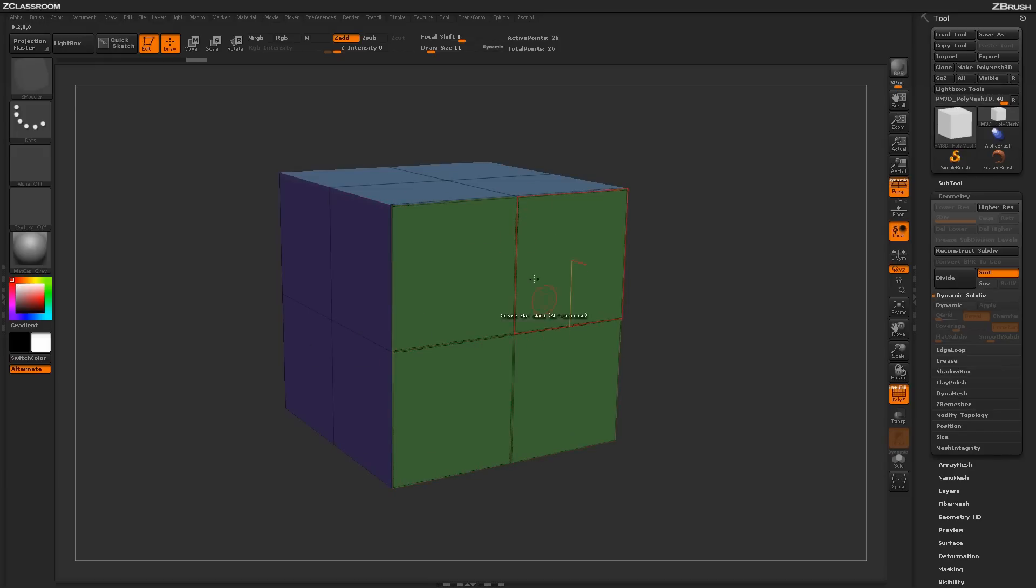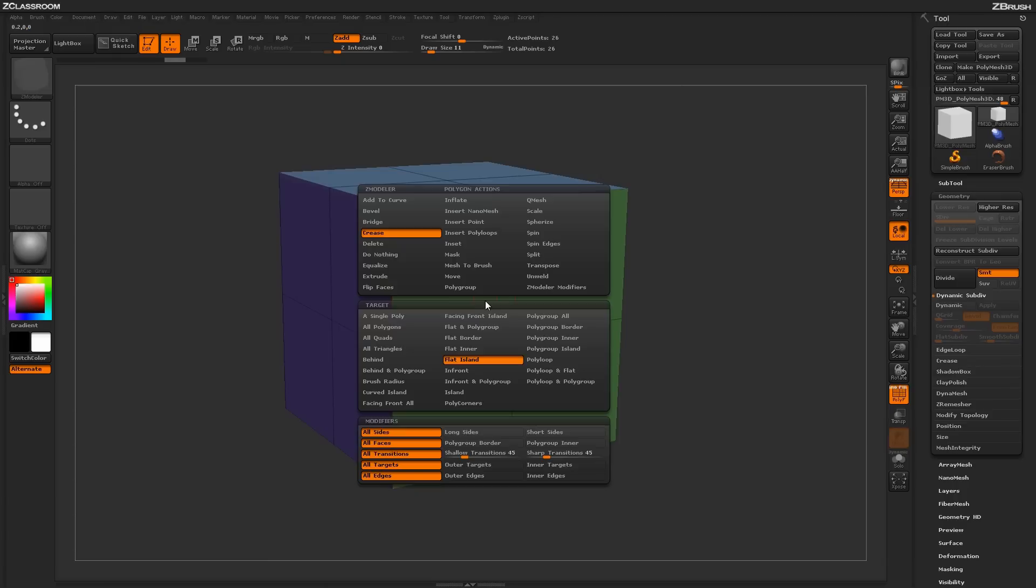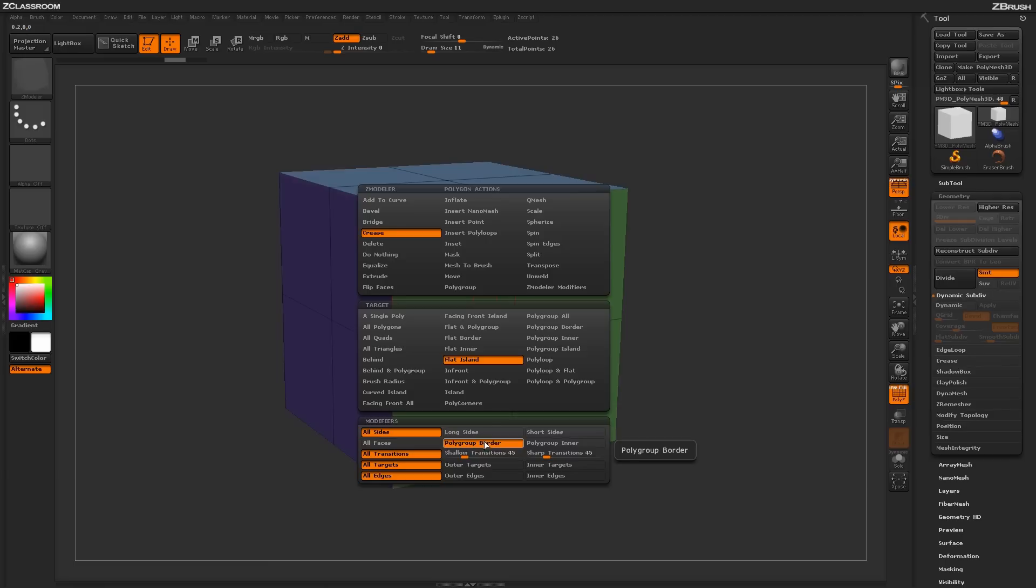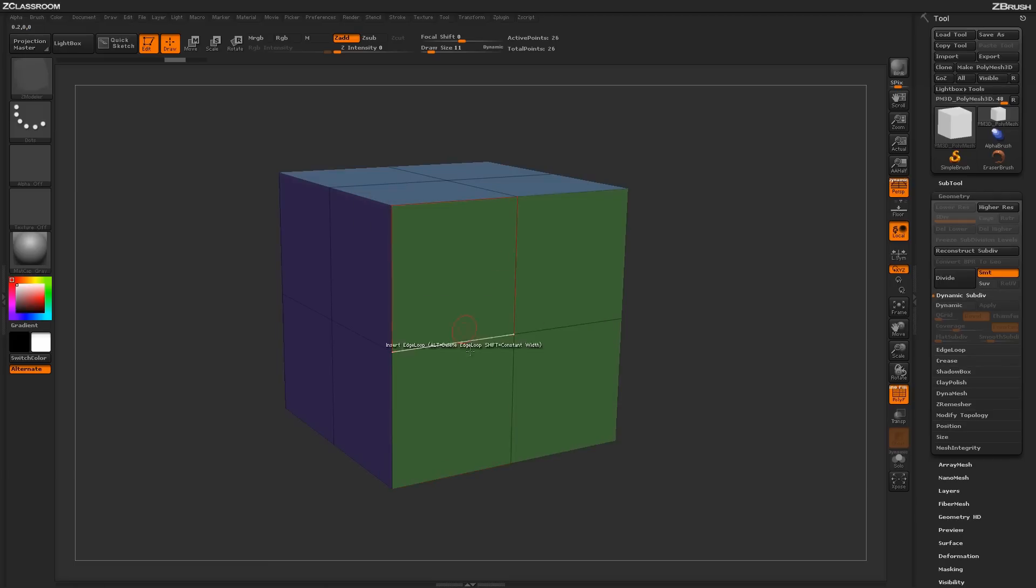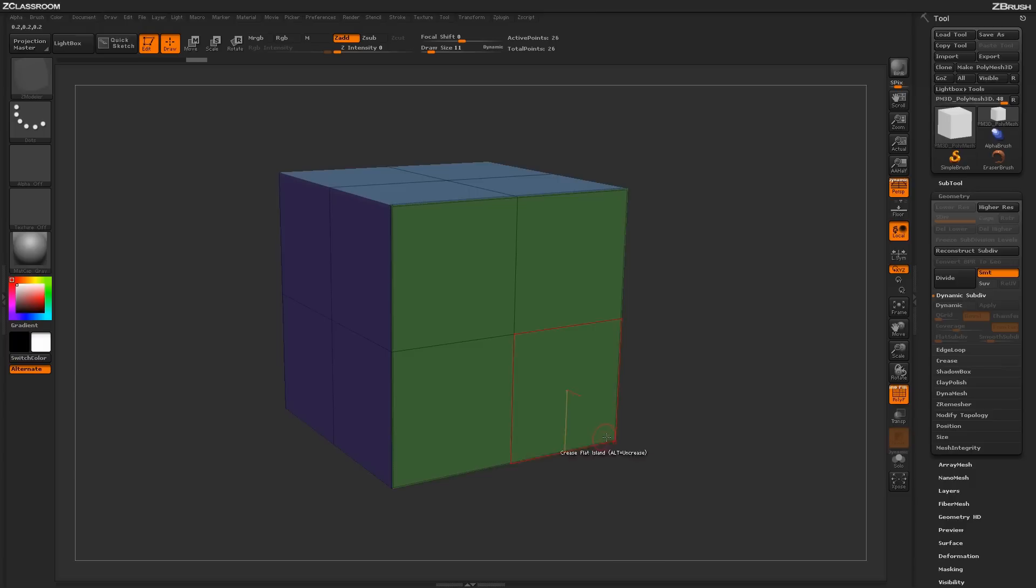If you don't want creasing on the inner areas, come back into your Zmodeler menu and change this modifier to polygroup border. This will look at the polygroup border in addition to your selected target. Now clicking on flat island will only generate the crease along the outside edge.